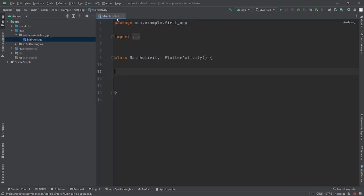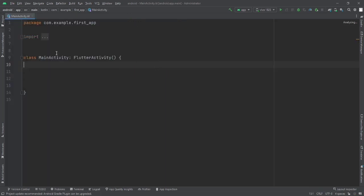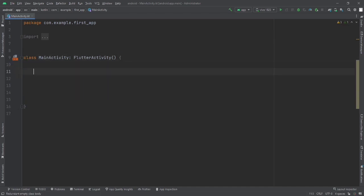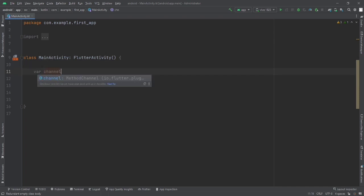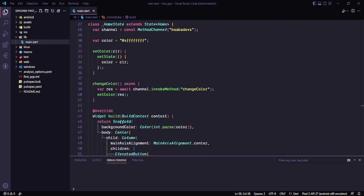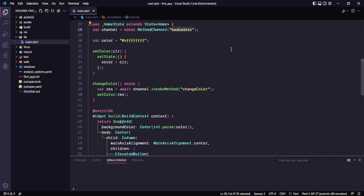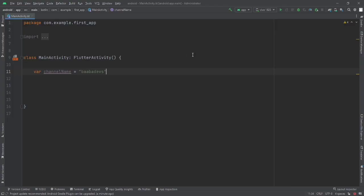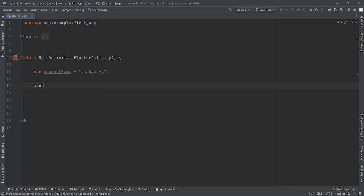The MainActivity is in Kotlin format, so we need to write Kotlin code here. You can see MainActivity is extending FlutterActivity. First of all, let's create a channel name so we can communicate. The channel name should be equal to the name you set in your Flutter application — just copy it so it won't cause any spelling mistake. Now channel name is created and we need to override the Flutter engine.